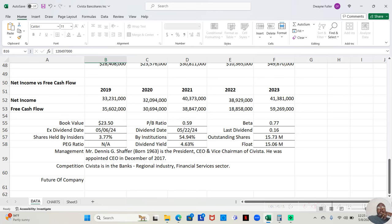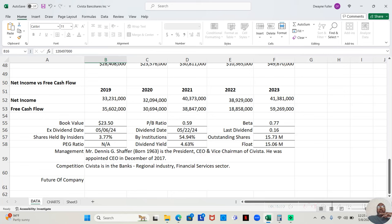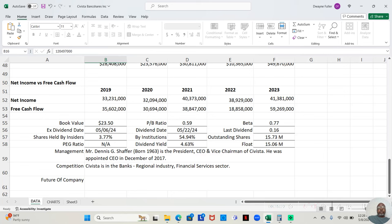Now, Mr. Dennis G. Schaefer, born 1963, so maybe he's about 61, is the President, CEO, and Vice Chairman of Savista. He was appointed CEO in December of 2017, which is important to know because it tells us we just analyzed this company for five years. Those whole five years they've had the same leader running it, leader at the helm. So, Savista is in the bank's regional industry, financial services sector.